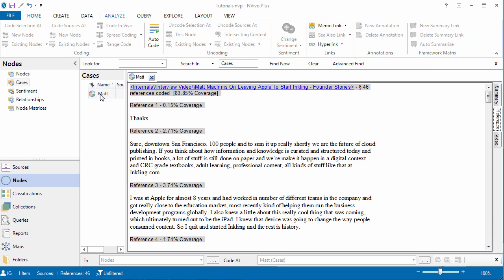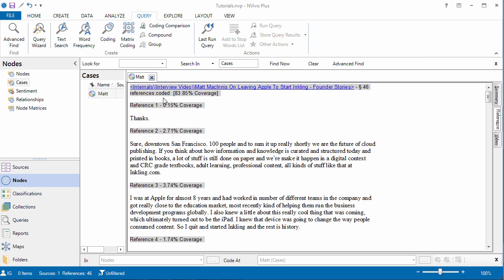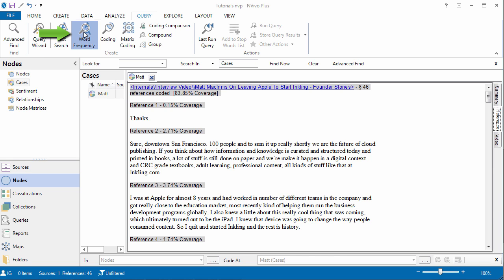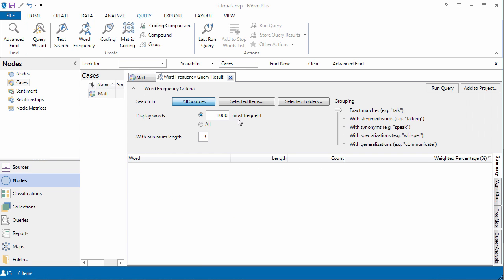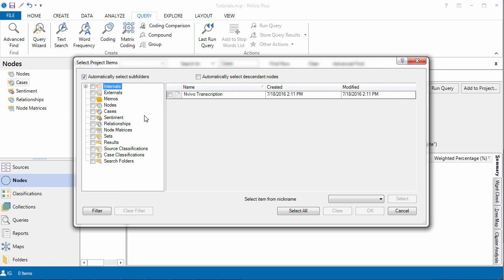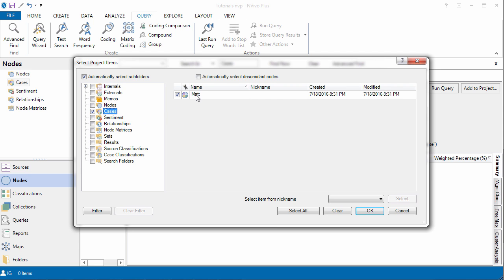Now, there are many things that you can do here. My favorite is the word frequency query. This for me is a quick way to see what are the main themes, concepts, and categories in a transcript. And select items. We want to add it to the case that we had, and only the case.